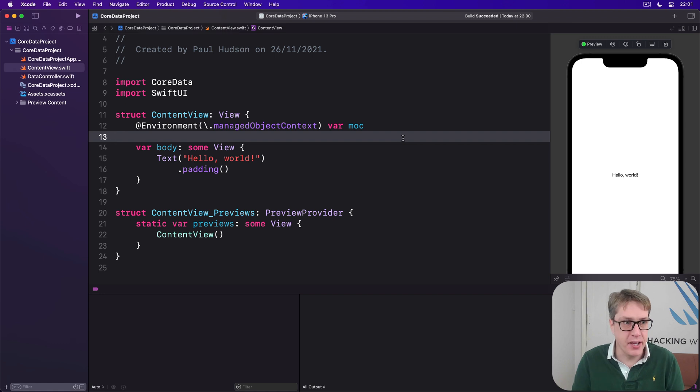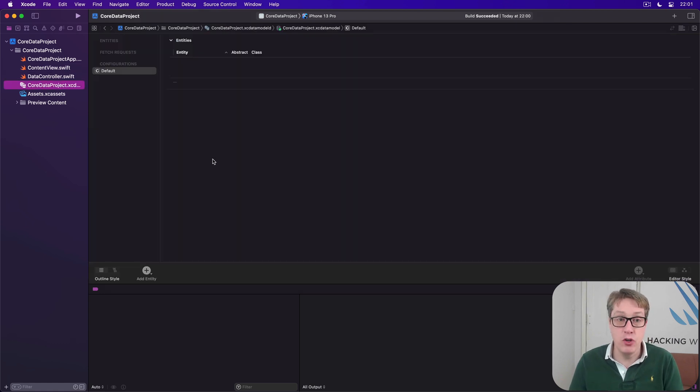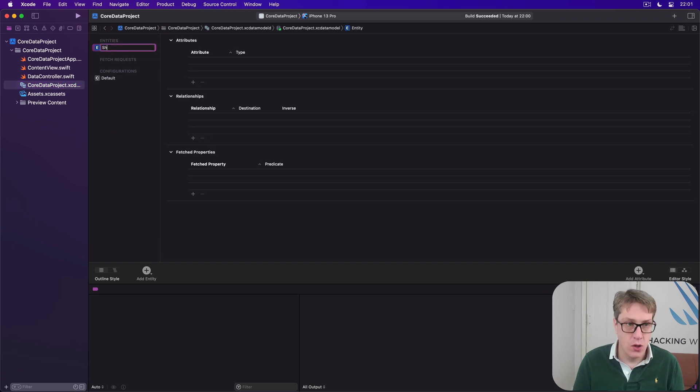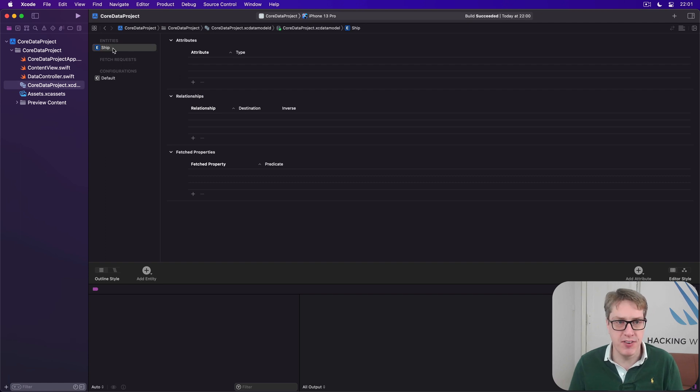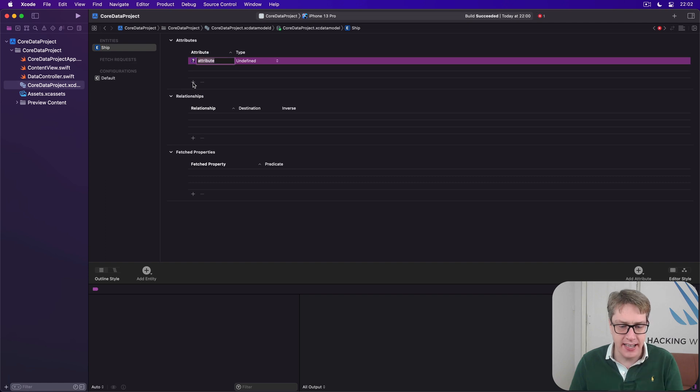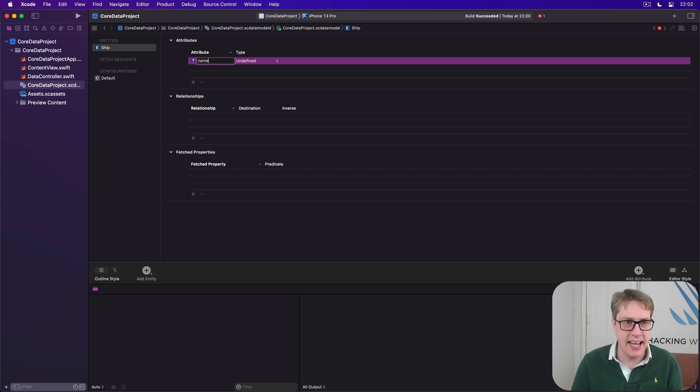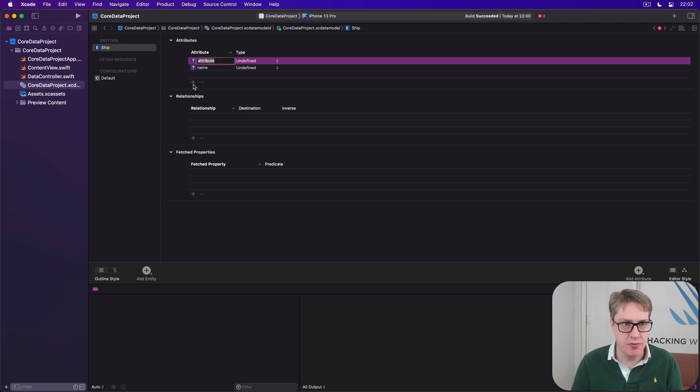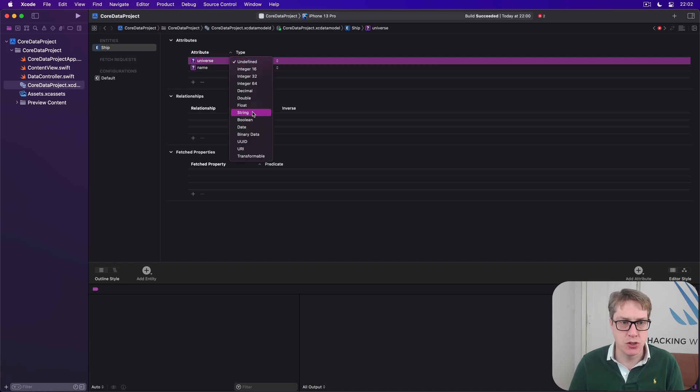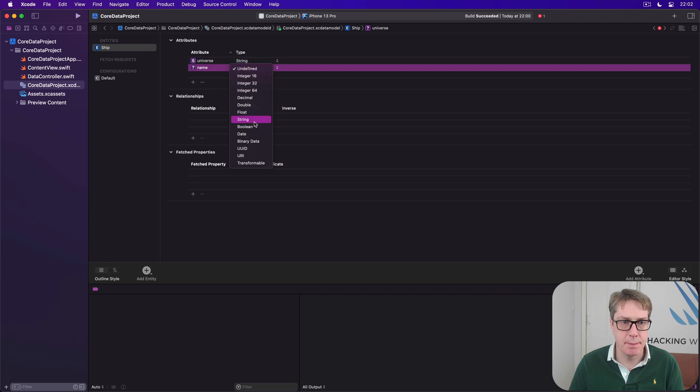Let's try it out here. In your data model, I'd like to add a new entity now, and call this thing Ship. We're gonna make a bunch of spaceships from famous TV movies and shows, and then press Add attribute here, and I'll give this thing a name and a universe. So both these be strings, like this, string and string.